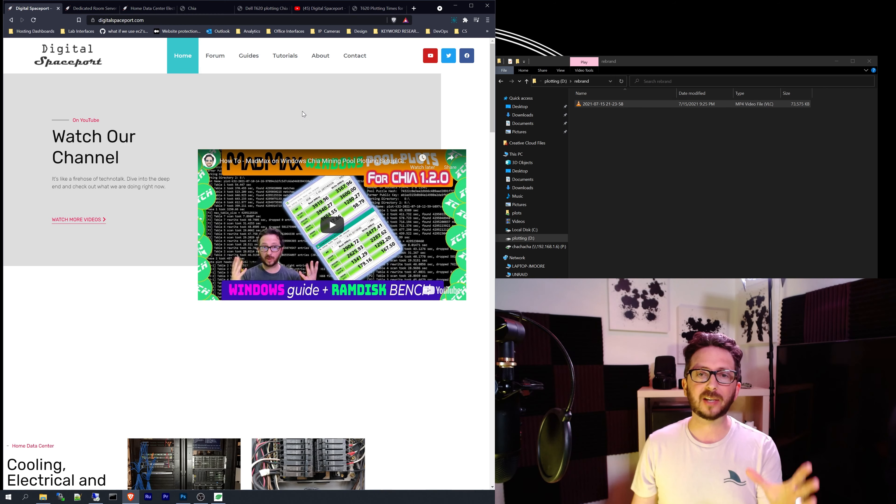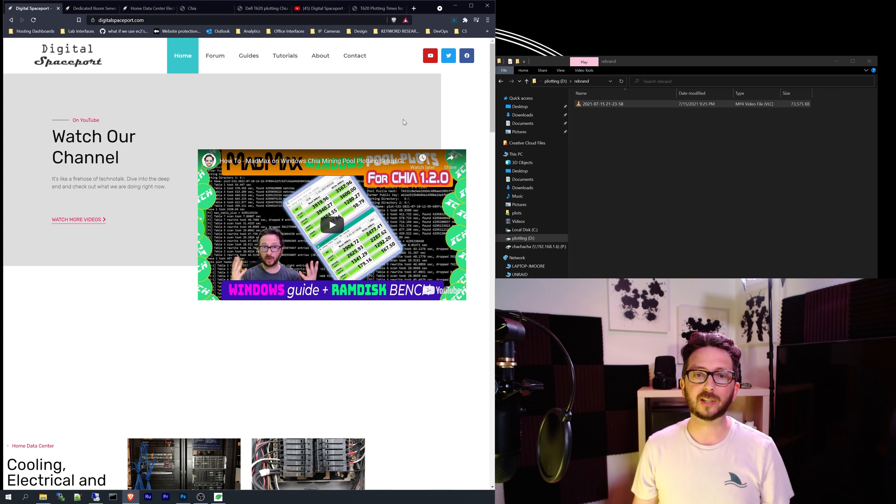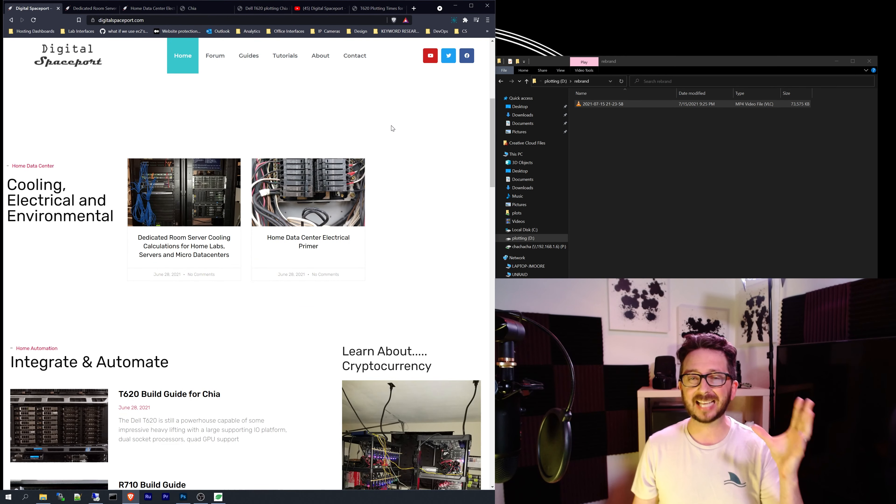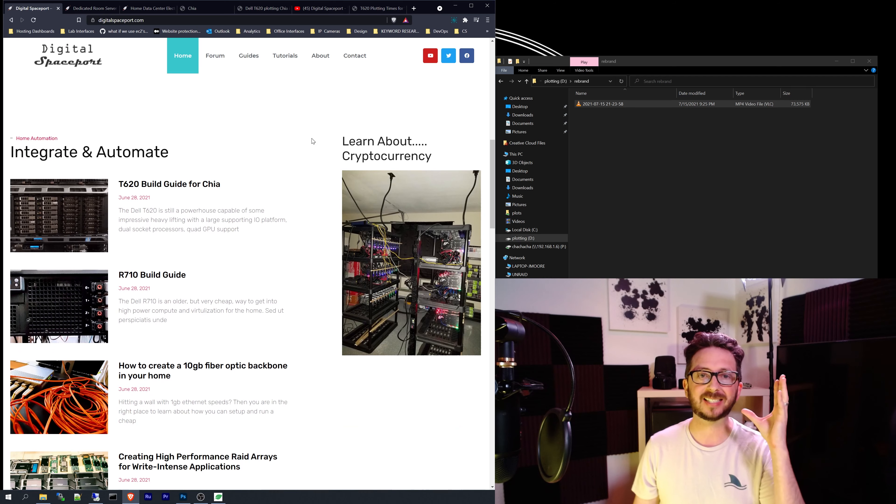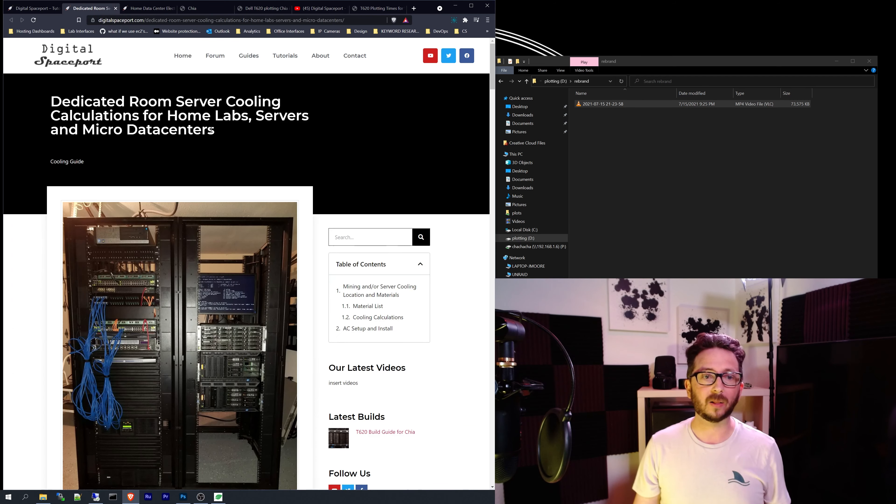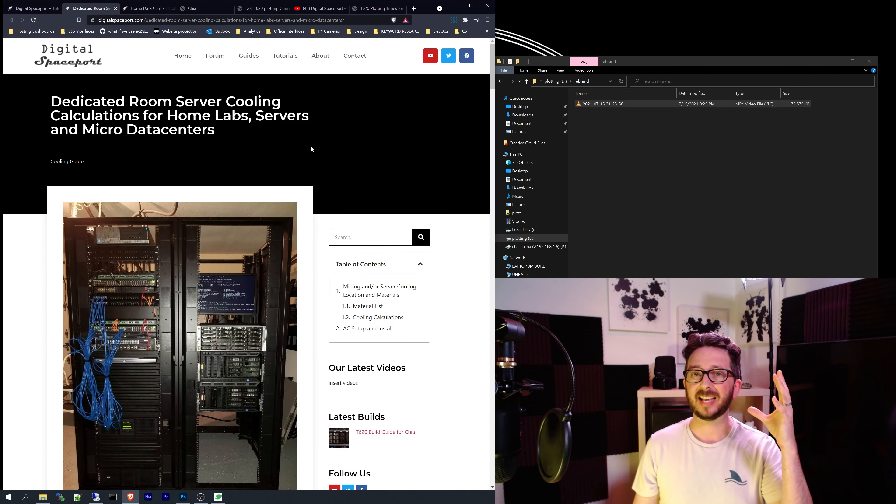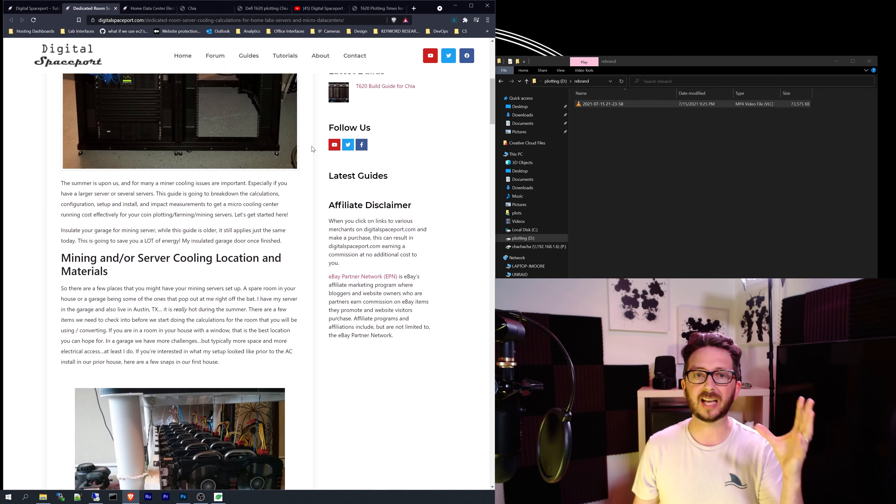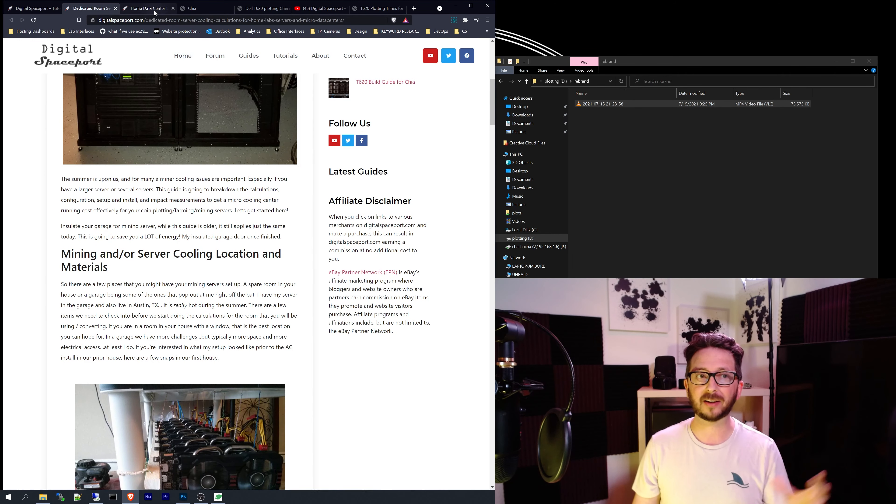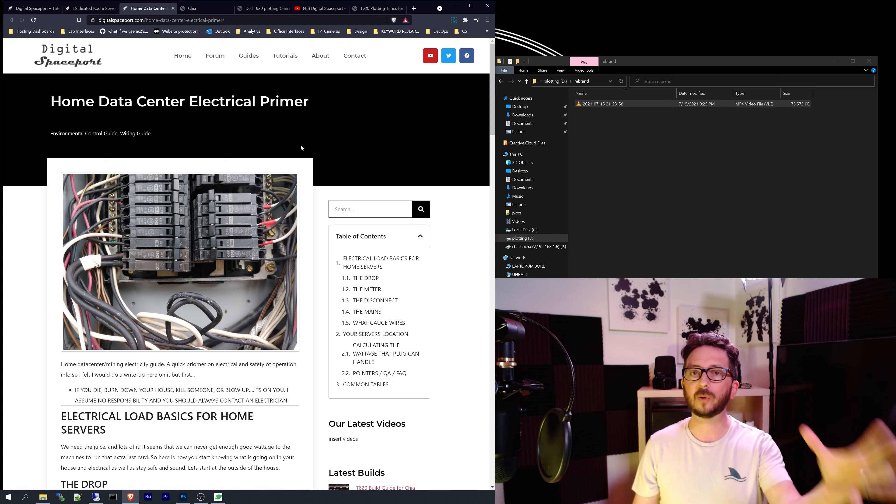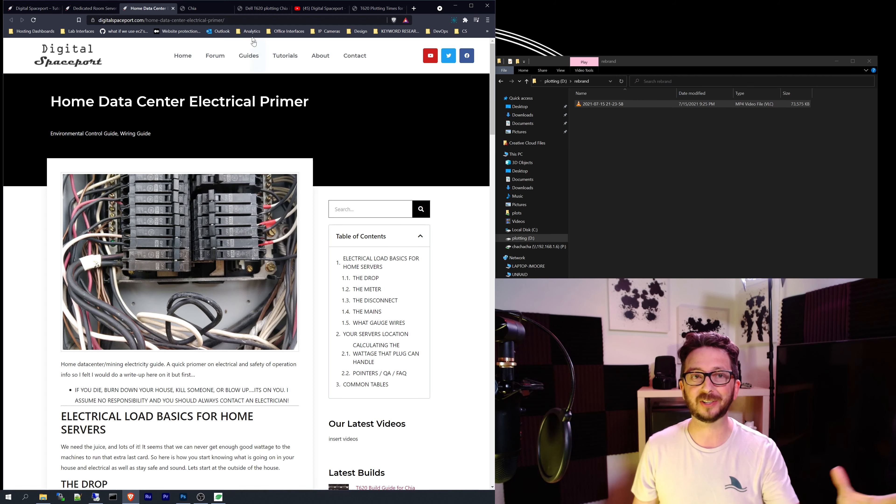This allows us to take you much deeper than before with a website that has in-depth detail on topics that interest you, as well as things like dedicated server cooling guides for garages and electrical load calculations to make sure your chia farm is safe.